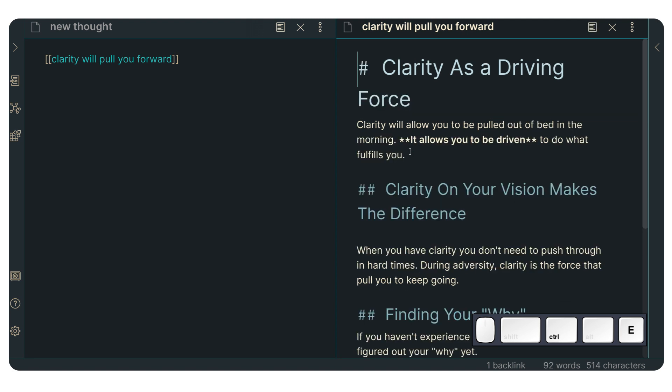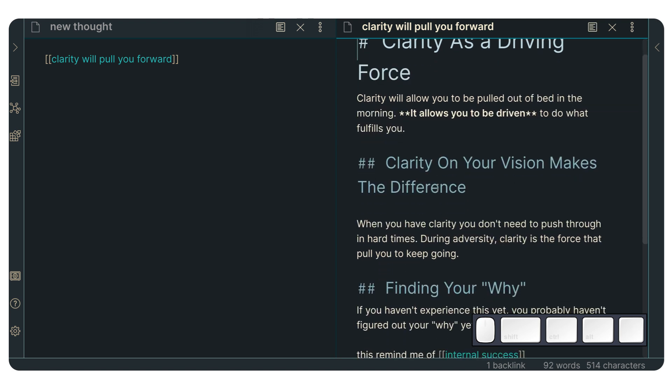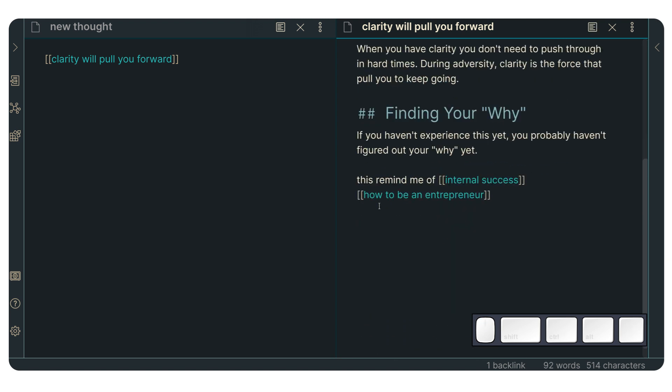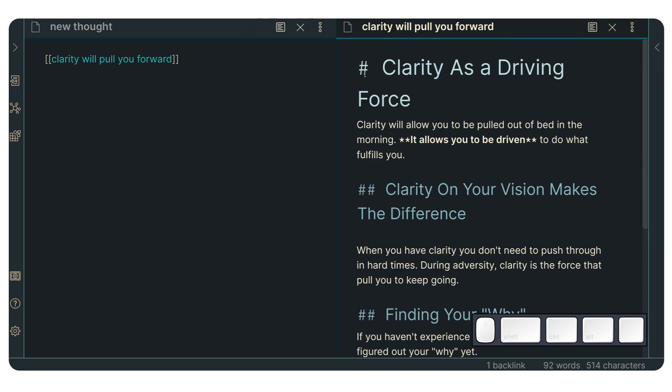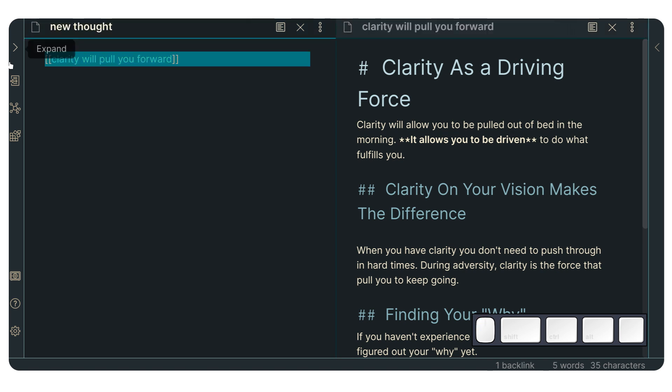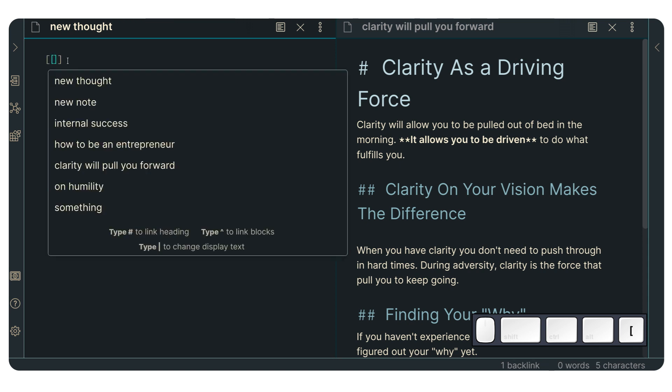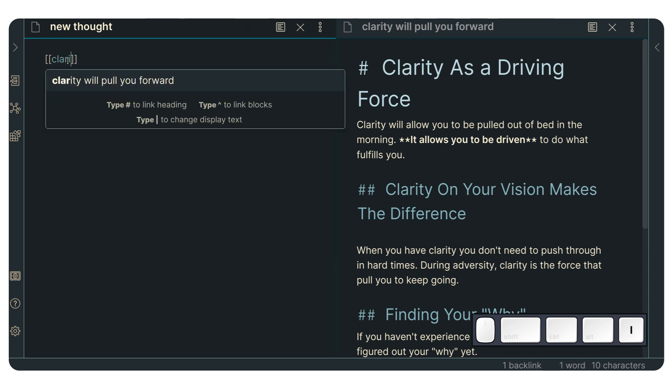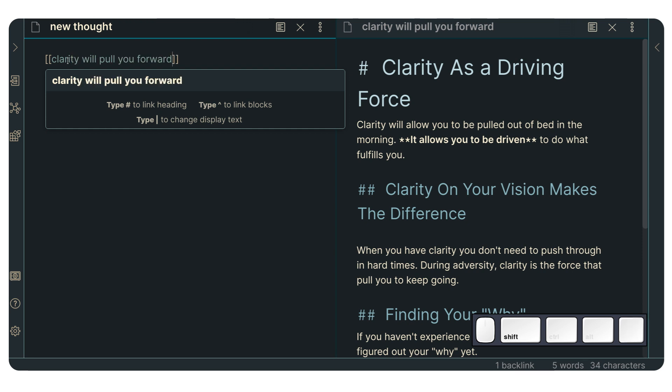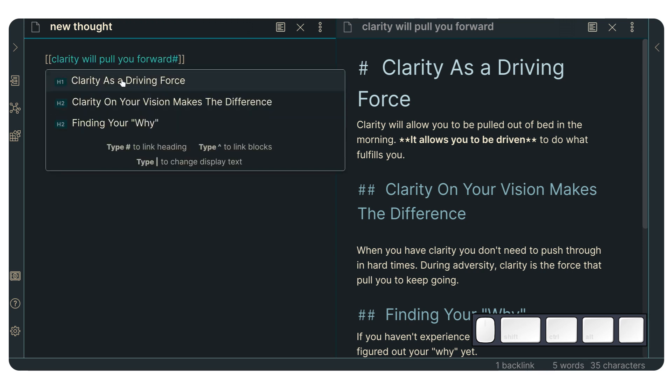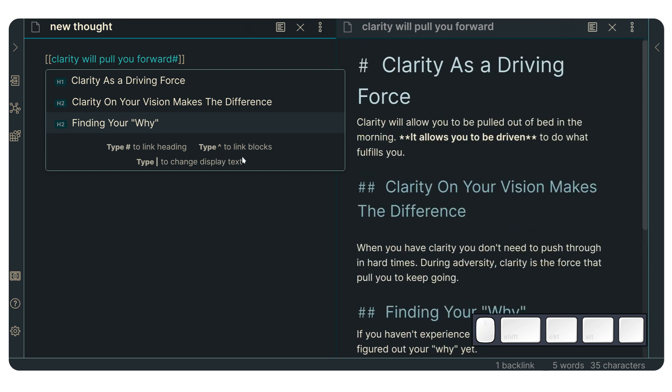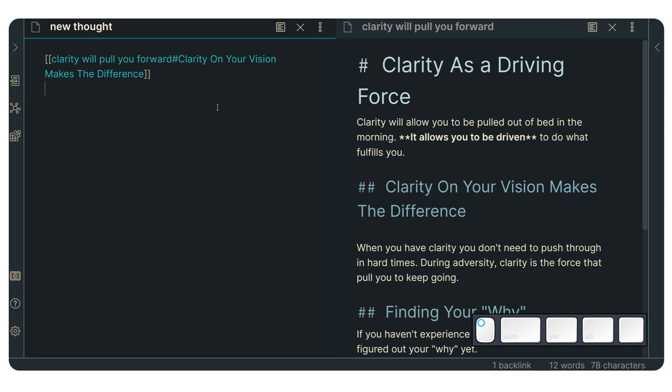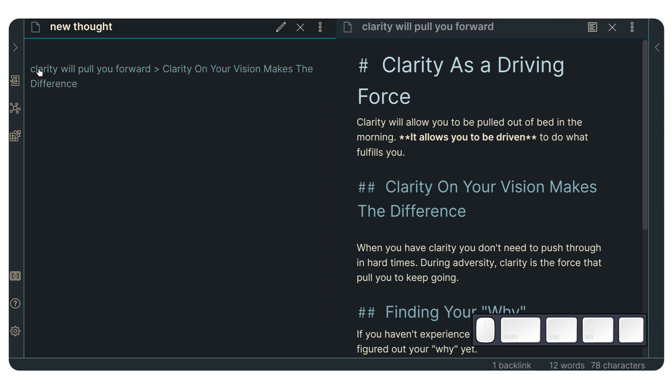So these are different headings, right? And I can see that there's a heading one, a heading two and so on. Now I'm going to just show you how Obsidian used to do this. And it's very useful. If you go double bracket, now you can go to clarity will pull you forward. I'm going to press tab just to complete that. And if I press hashtag in here, it's going to allow me to access the different headings that exist within this file. Now, if I go to, for instance, clarity on your vision makes a difference and I click in there.